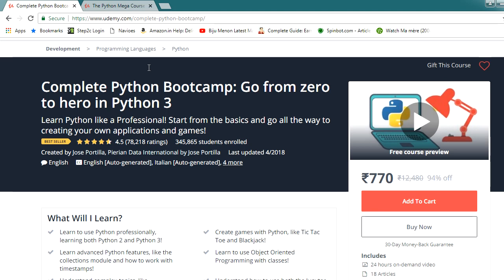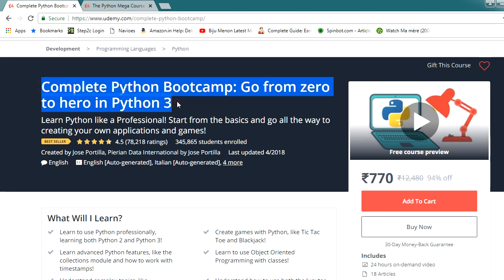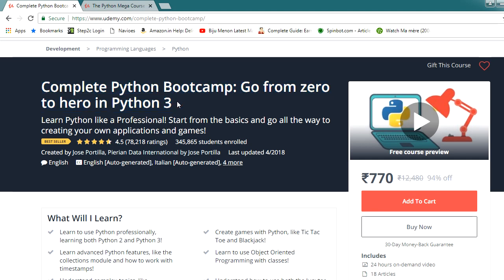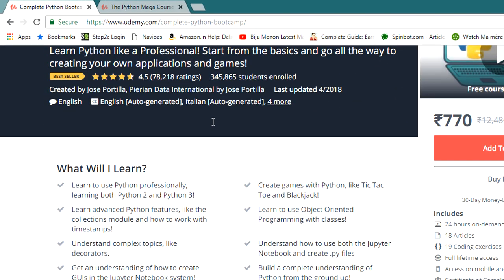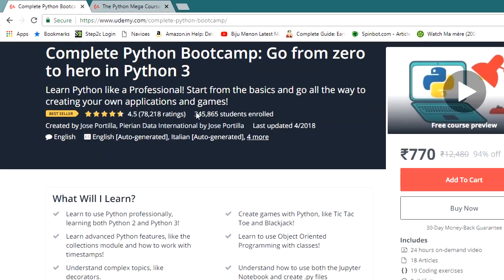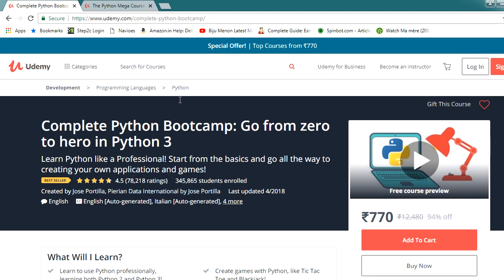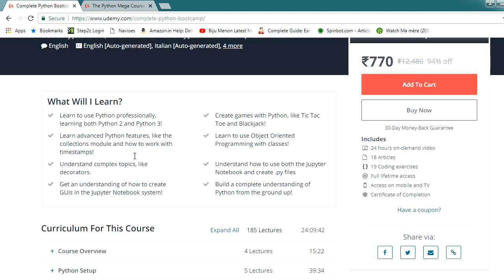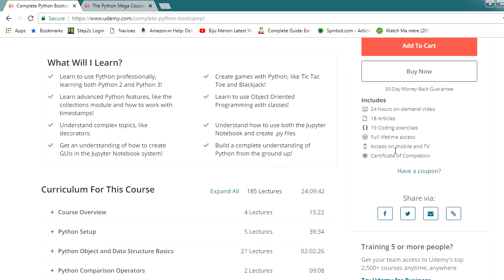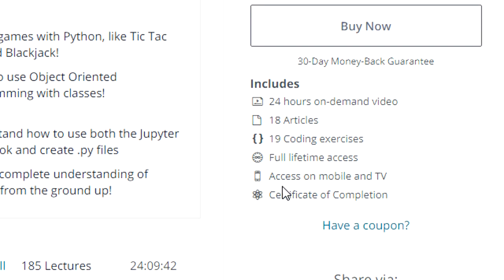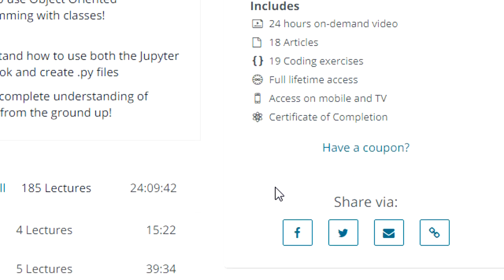If you are a complete beginner and you want to learn the basics of Python, then you should enrol for this course. The name of this course is Complete Python Bootcamp. I started my Python learning from this course and I can definitely recommend this to all beginners. This is the most popular Python course on Udemy — it contains more than 24 hours of video, 17 articles, and 8 coding exercises.